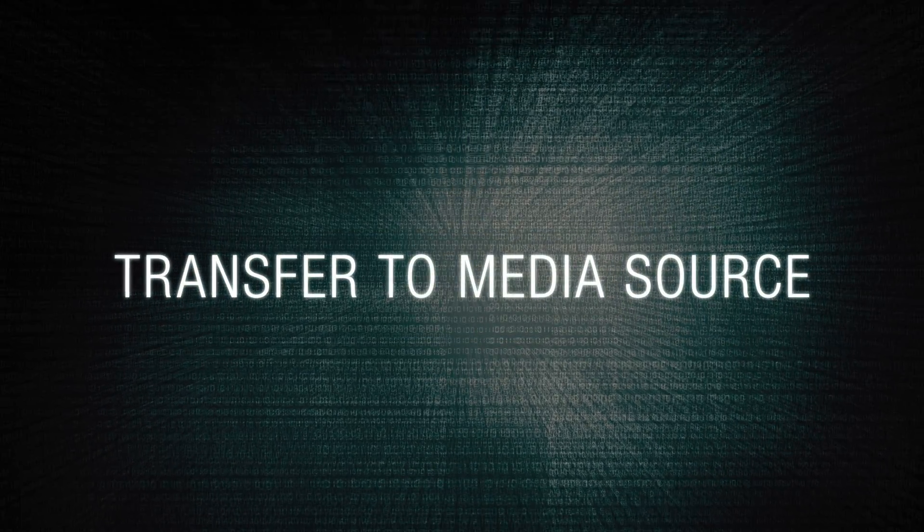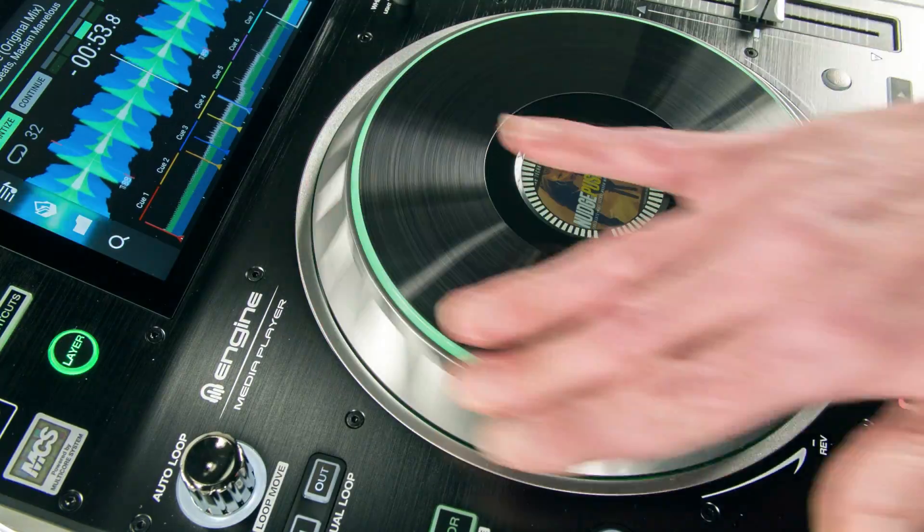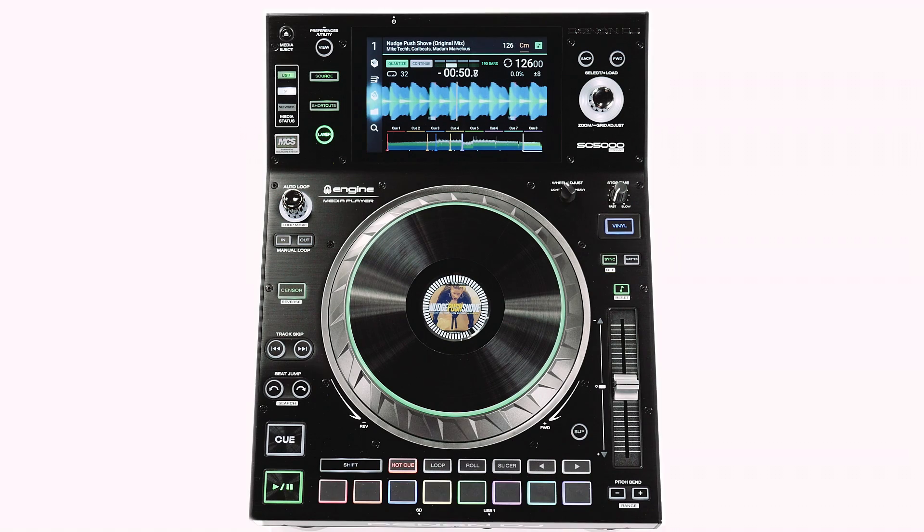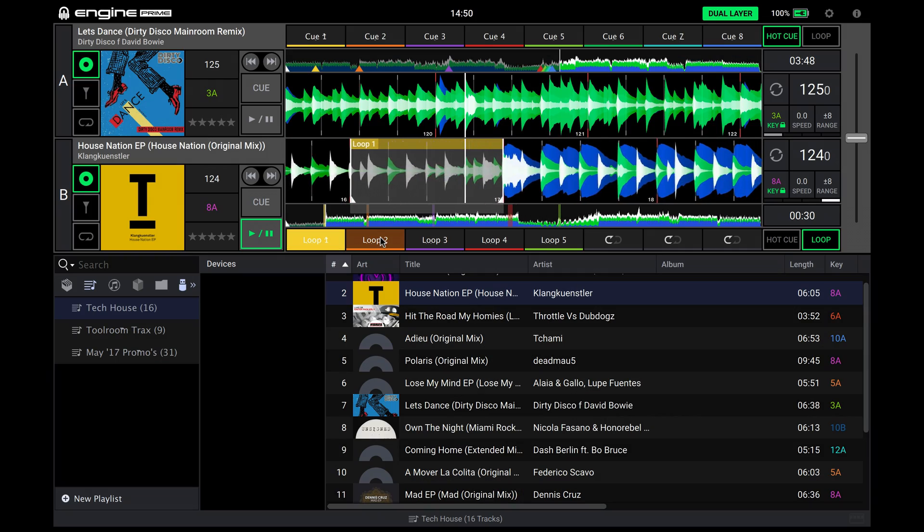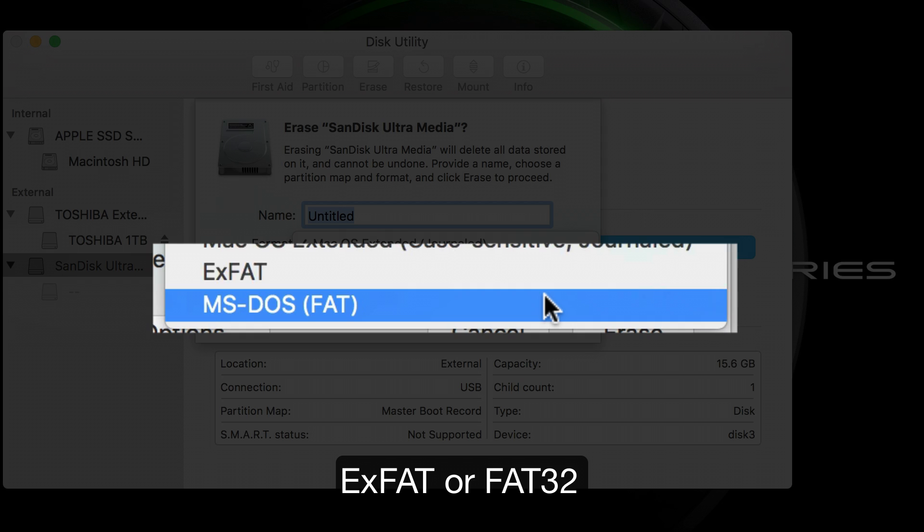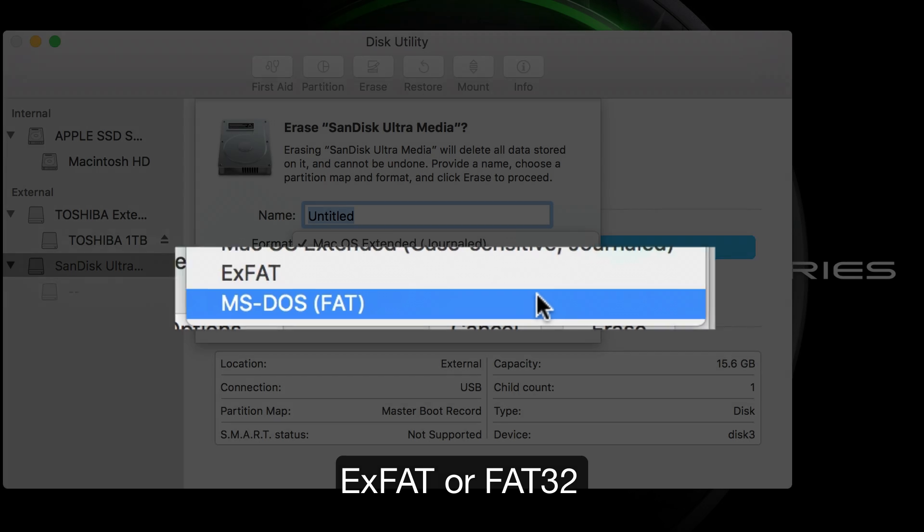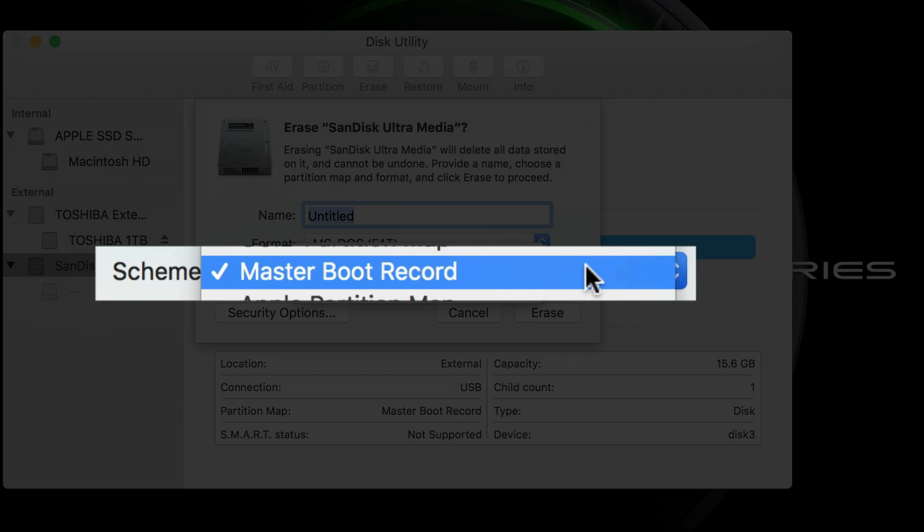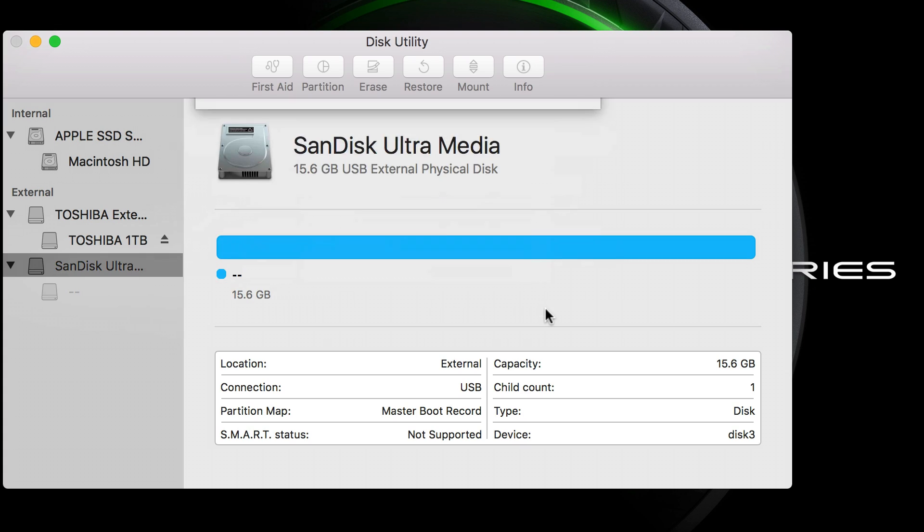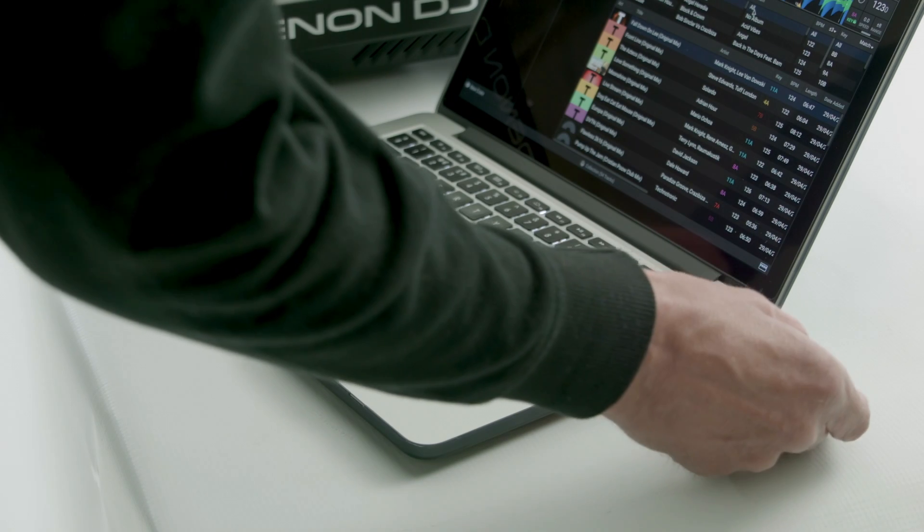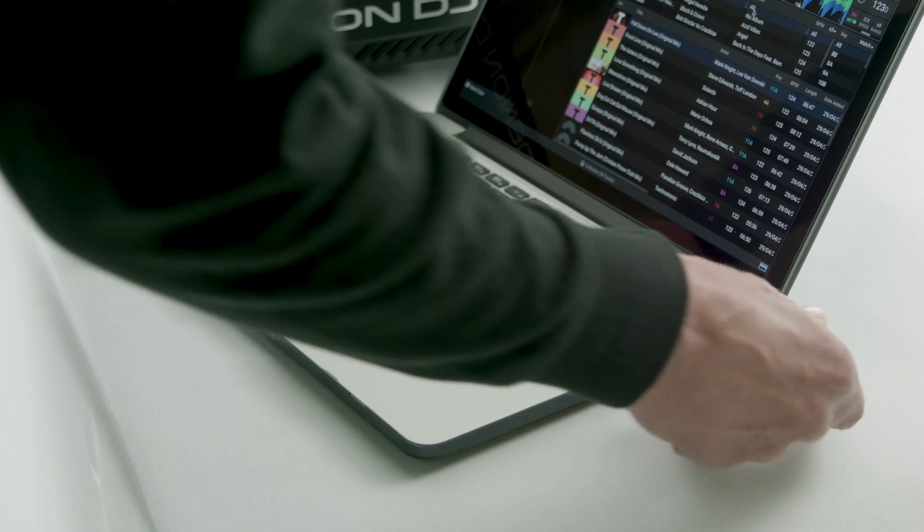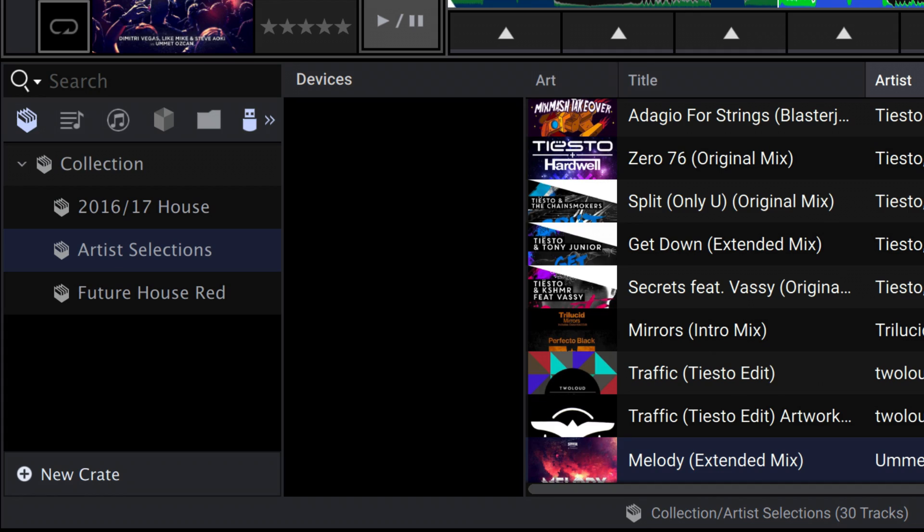In preparation for your media to be used with the SC5000 Prime and NGIN Prime, please make sure you format in FAT32 or XFAT and with a master boot record partition structure. To move crates and playlists over to your media source for playing on the SC5000s, insert it into your computer, and it will show up in the Devices panel.